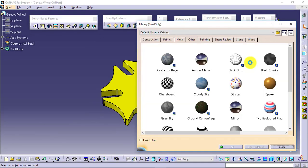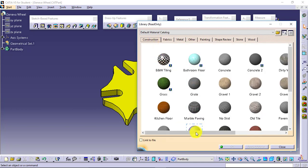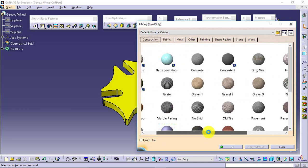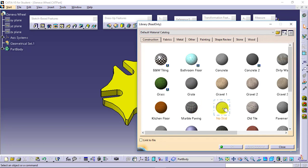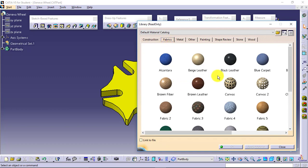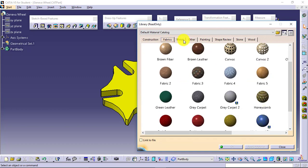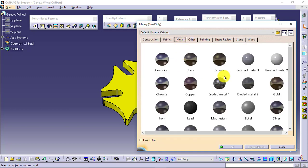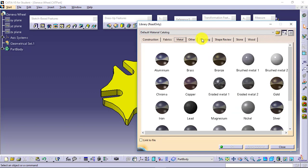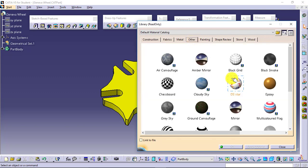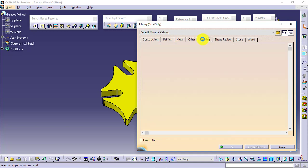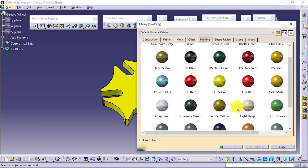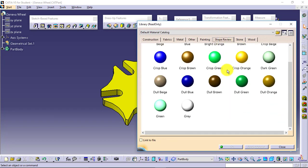It will open the dialog box having the materials available. You can see related to constructions there are materials available: glass, grate, marble, no skid, oil tile, concrete. Related to fabrics there are materials. Metals which we have to use, being a mechanical engineer, we have the materials, other materials.